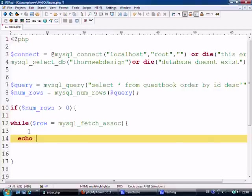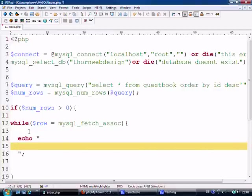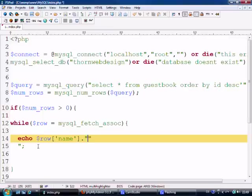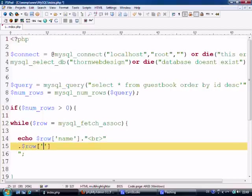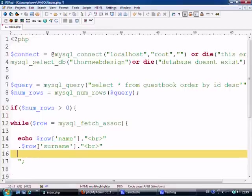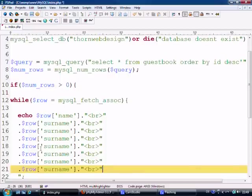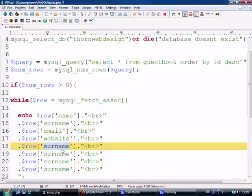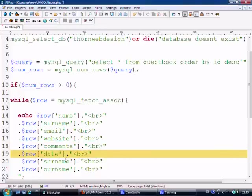So we're going to echo row['name'] and put a line break on there. Then we echo row['email'], row['website'], row['comments'] — which we'll get back to in a second — then row['date'] and row['time'].